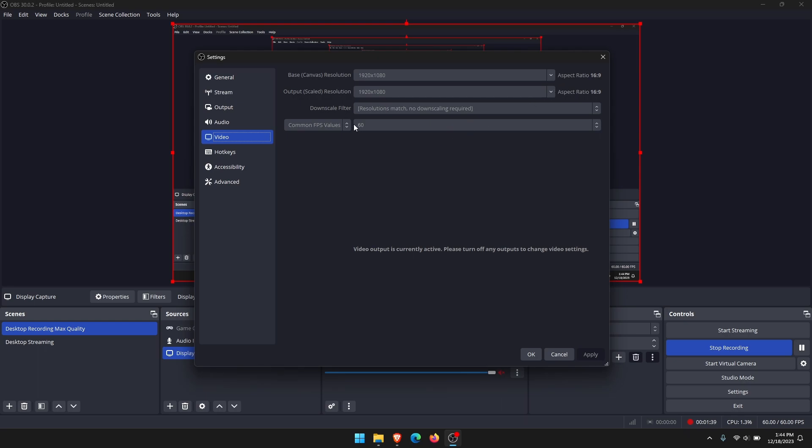The next most important one here, probably the most important, is to make sure your common FPS values are set reasonable. If you don't have the hardware for it, don't try to record in 60 frames per second. It's very CPU intensive. Set that to 30 and click apply, then check to see if the problem goes away.